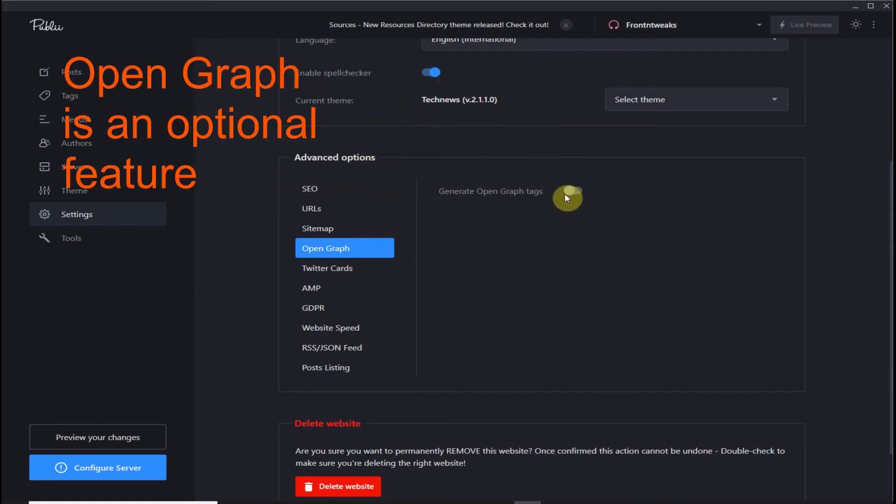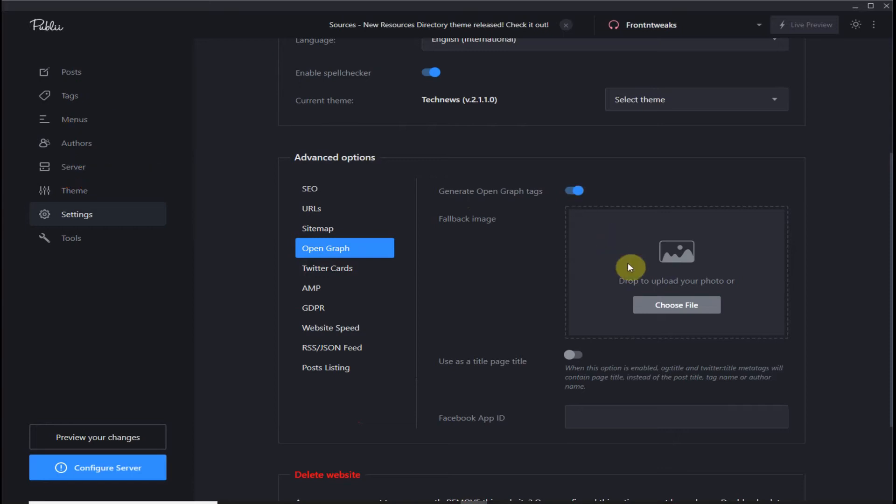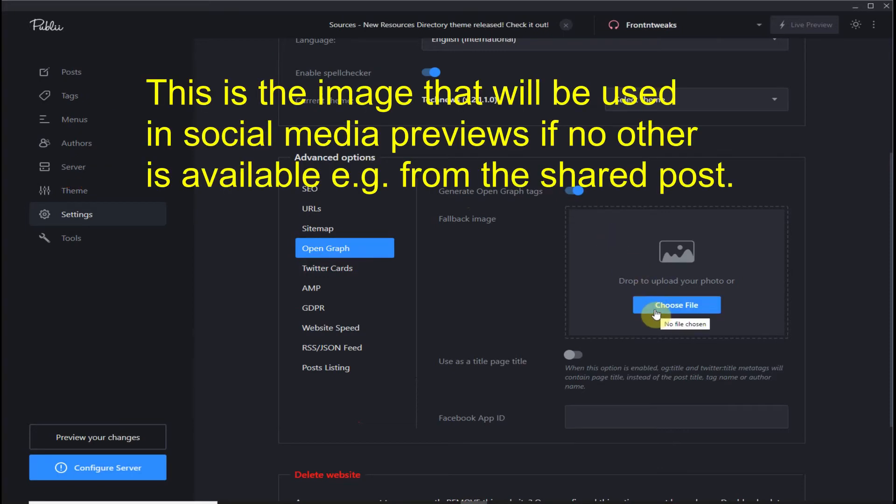If it's turned off, turn it on with the switch. You can add a fallback image which will be used in your social media previews.